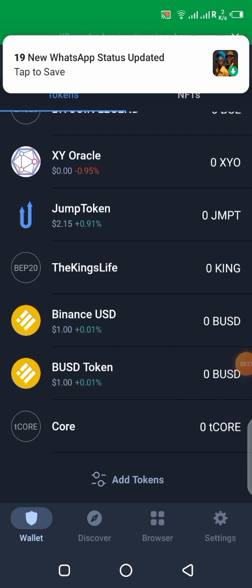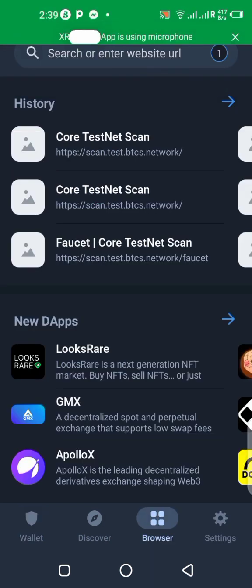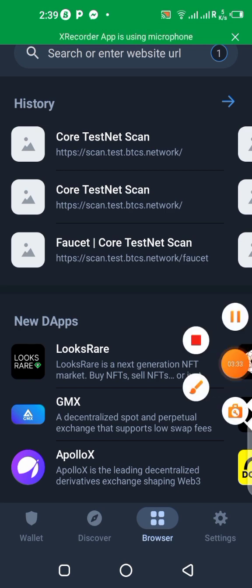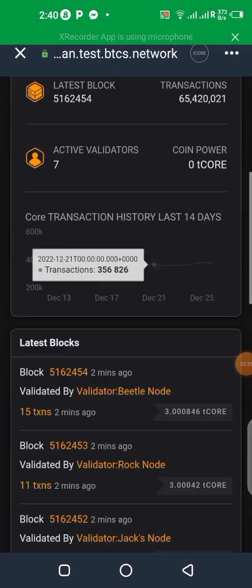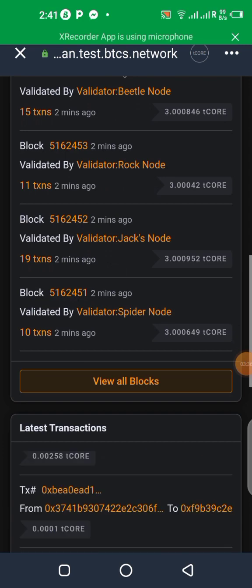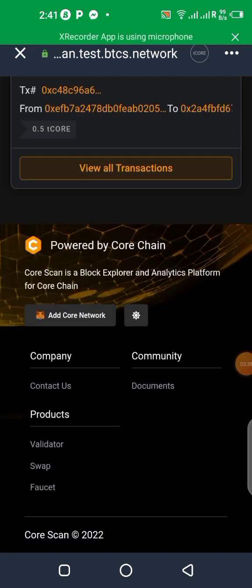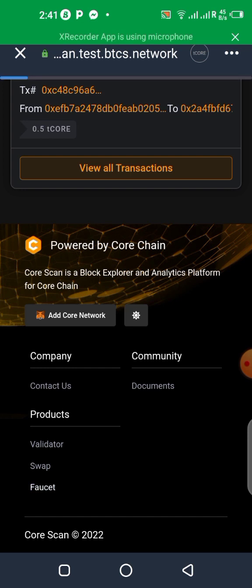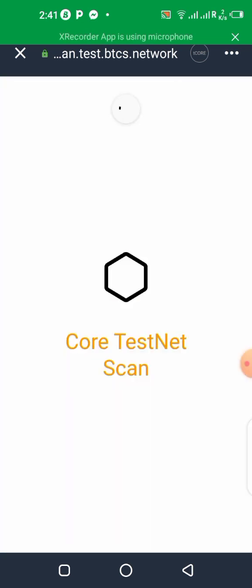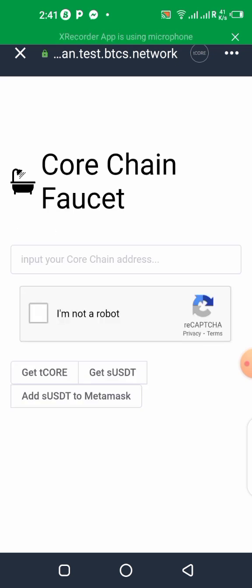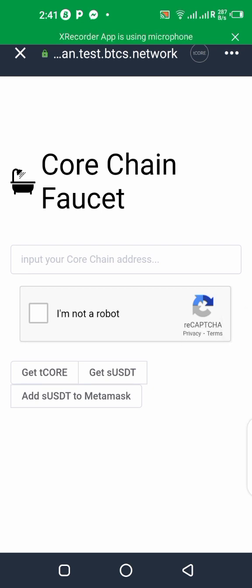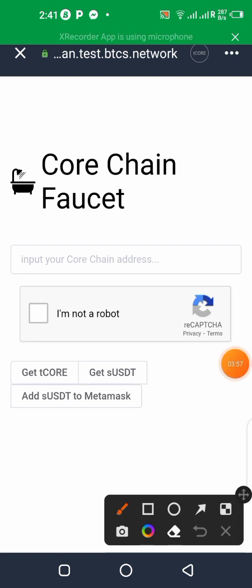So now quickly let's go back. Now let's fetch some tCore from the faucet quickly and see if we're going to be getting some tCore on our account. So let's click on faucet down here. Now you will need to put your address.